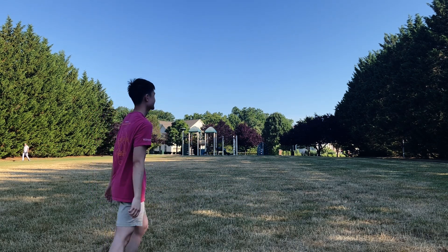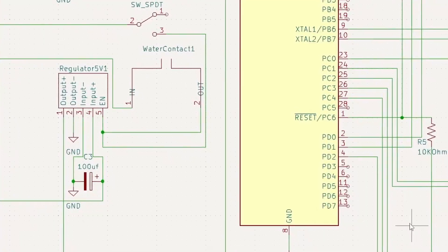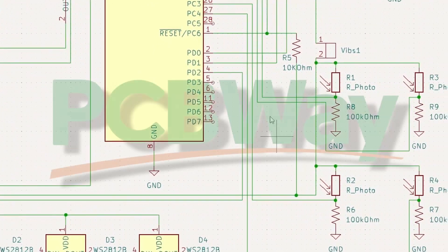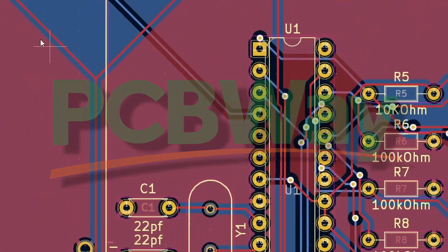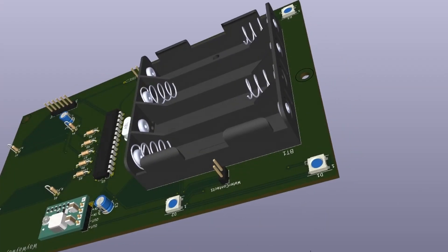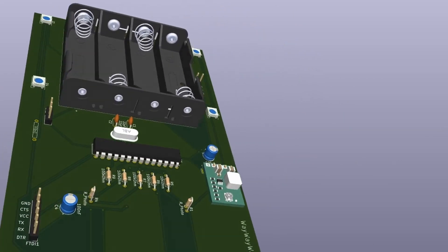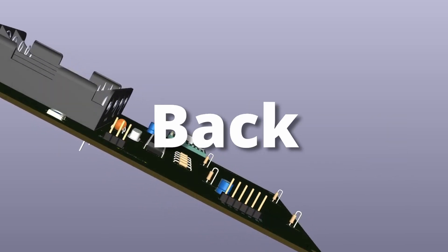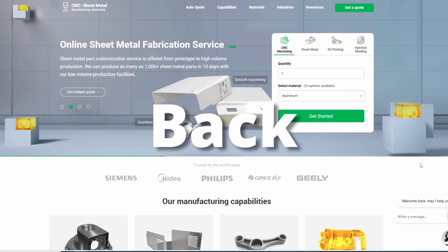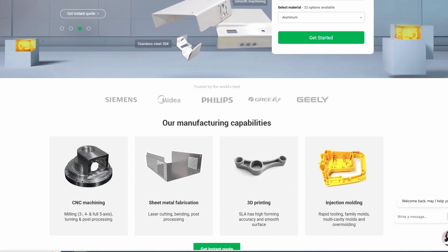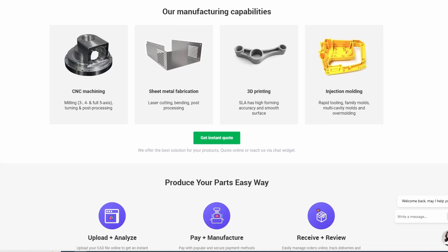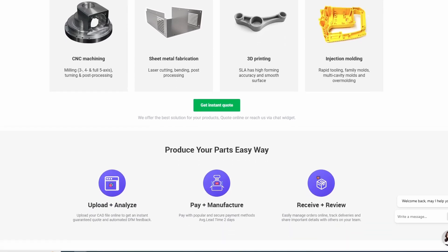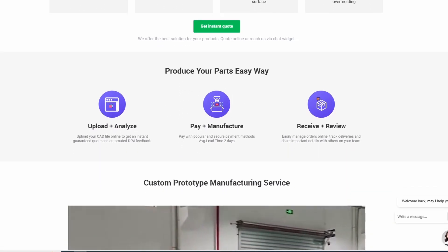However, I have much higher expectations for PCBway, the sponsor of this video. PCBway can ship you your physical PCB design in around a week of you sending in your design — almost as fast as a boomerang coming back. It can also take your CAD designs and give you the physical design, either 3D printed in plastic or metal, CNC milled, and more. Check out PCBway in the description below.